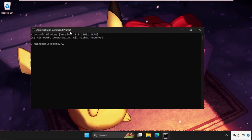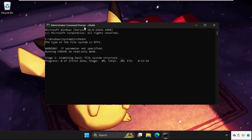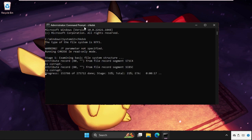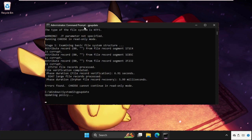Here we need to execute two commands. The first one will be chkdsk — hit Enter. This command will take a few seconds to complete. Once done, move to the next command which will be gpupdate, then hit Enter to execute this command.